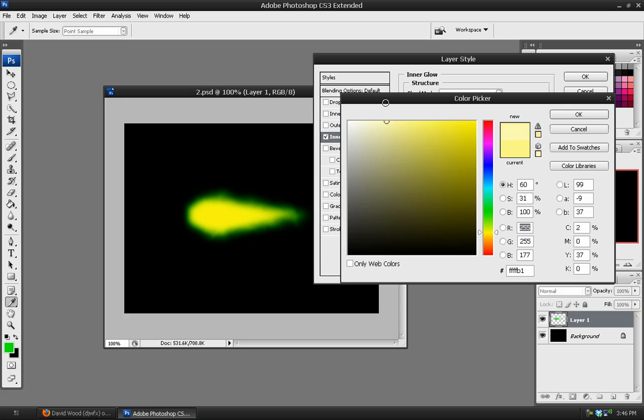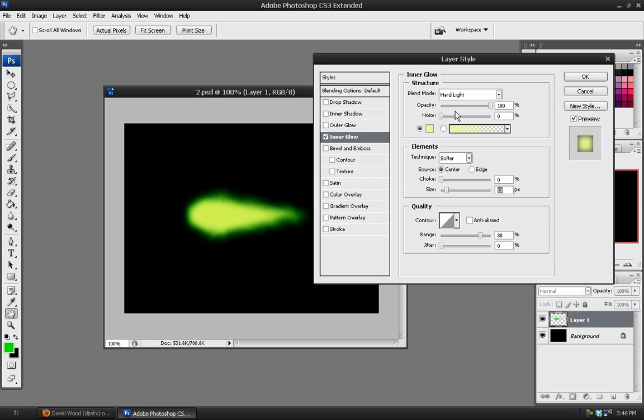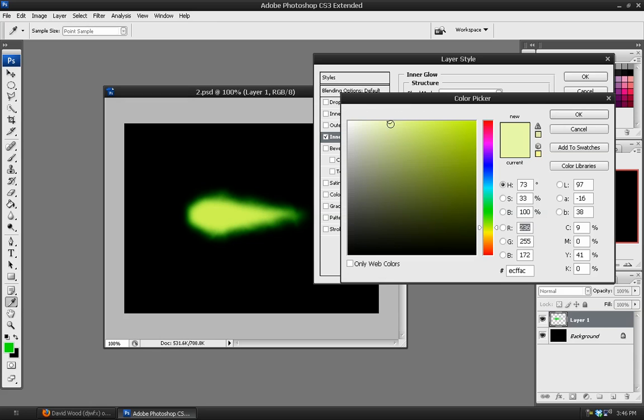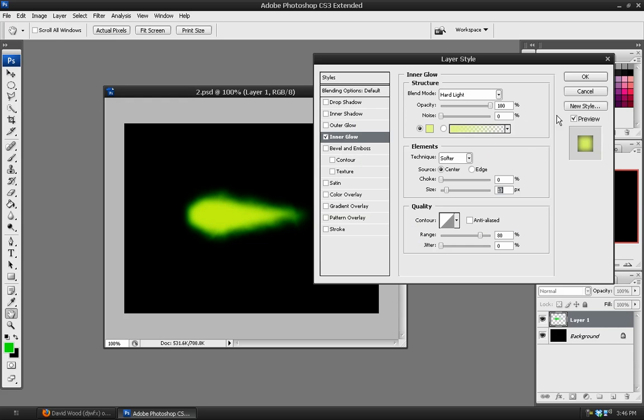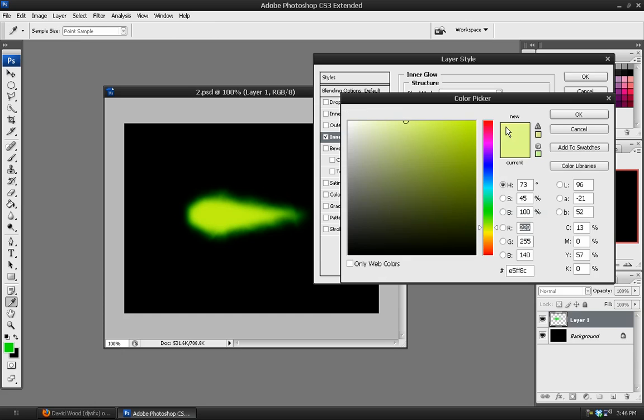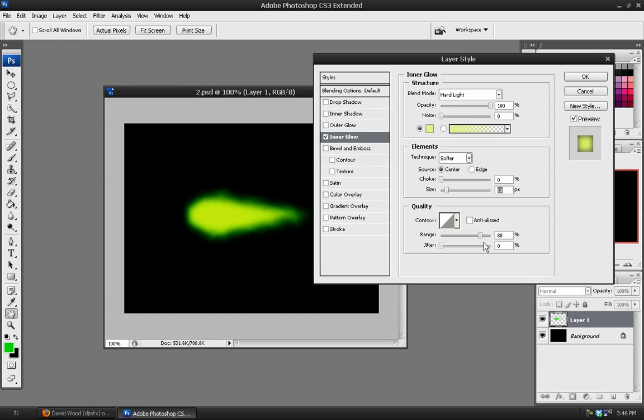So just playing with the size and the range again and the opacity. We can even choose a lighter yellow color, maybe something a little more green in it. This is all about personal preference. That looks better. So this slightly green color worked best for this image. And hit OK.